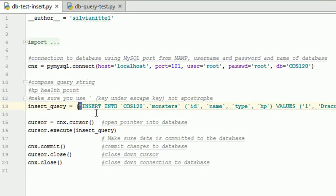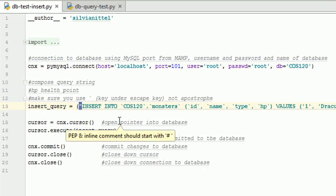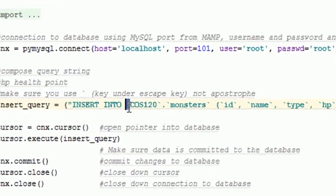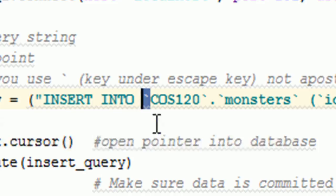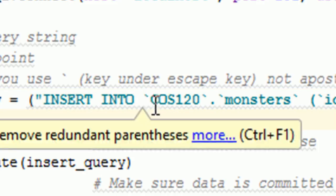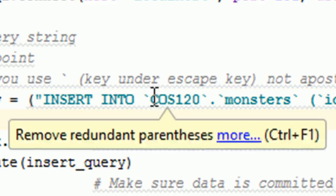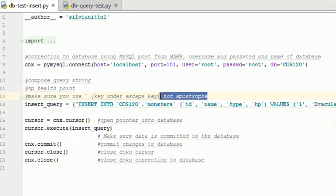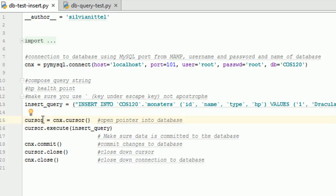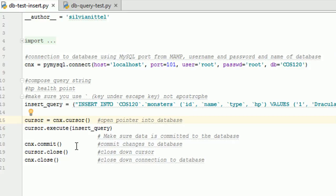And when you're doing this, this is your quotation mark, but these are not apostrophes. This is actually the key underneath your escape key. Make sure you don't get those confused, not apostrophes. So this right here is a pointer to your database. And this is a command to actually execute and insert the query string that you've created into your database. Commit is to save those changes to the database or commit the changes to the database. And then you're going to close your cursor and the connection to the database afterward.